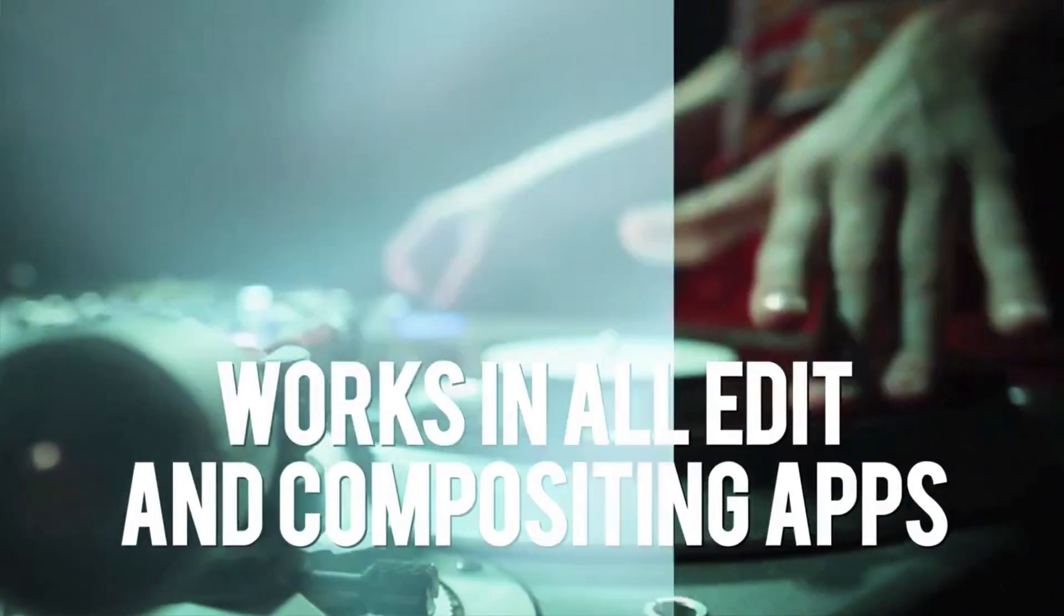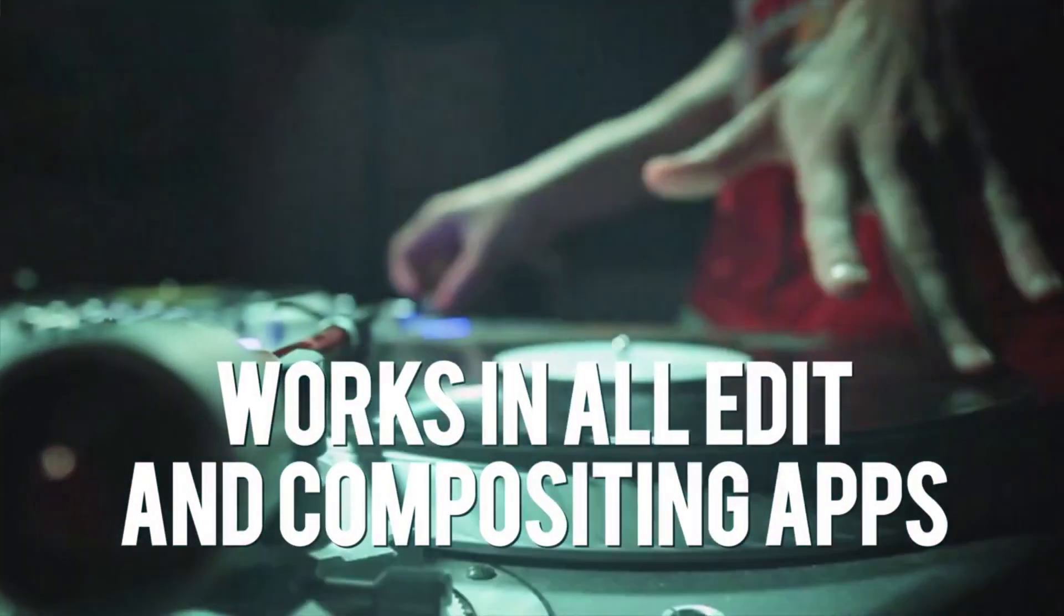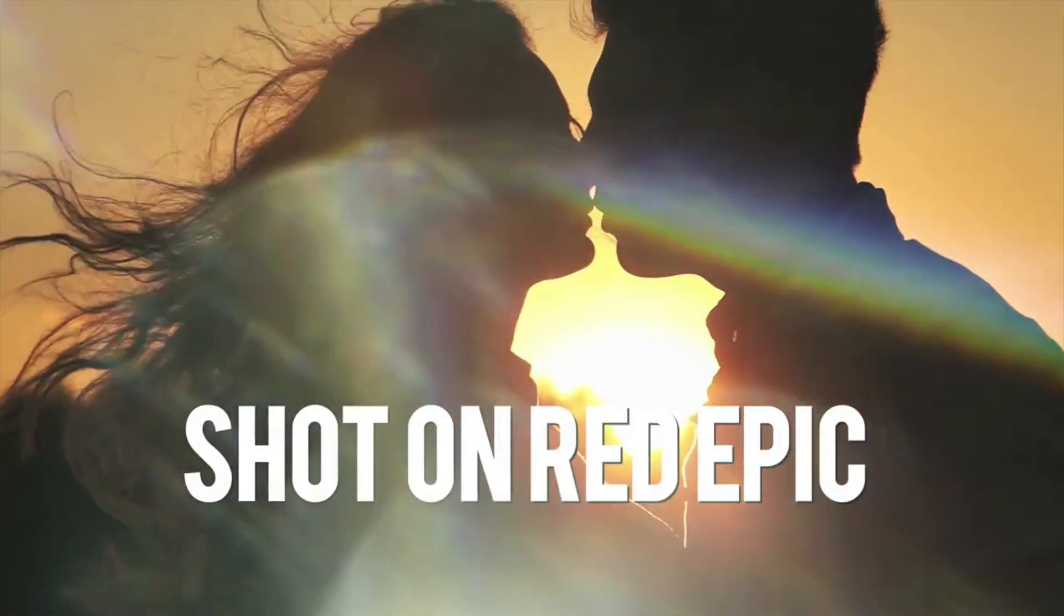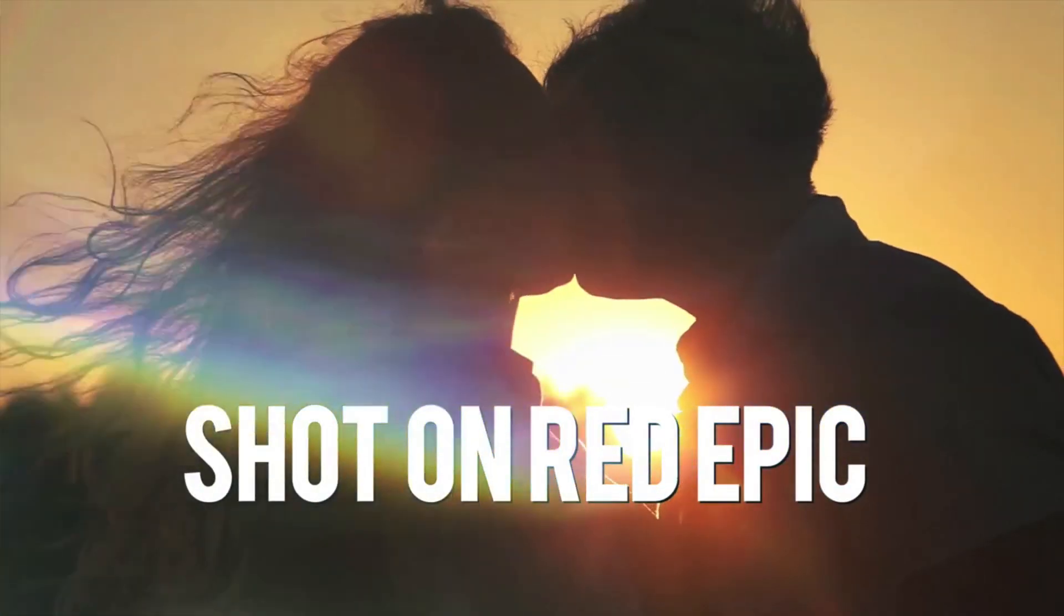These clips are perfect for VFX, compositing, graphic design, and more.